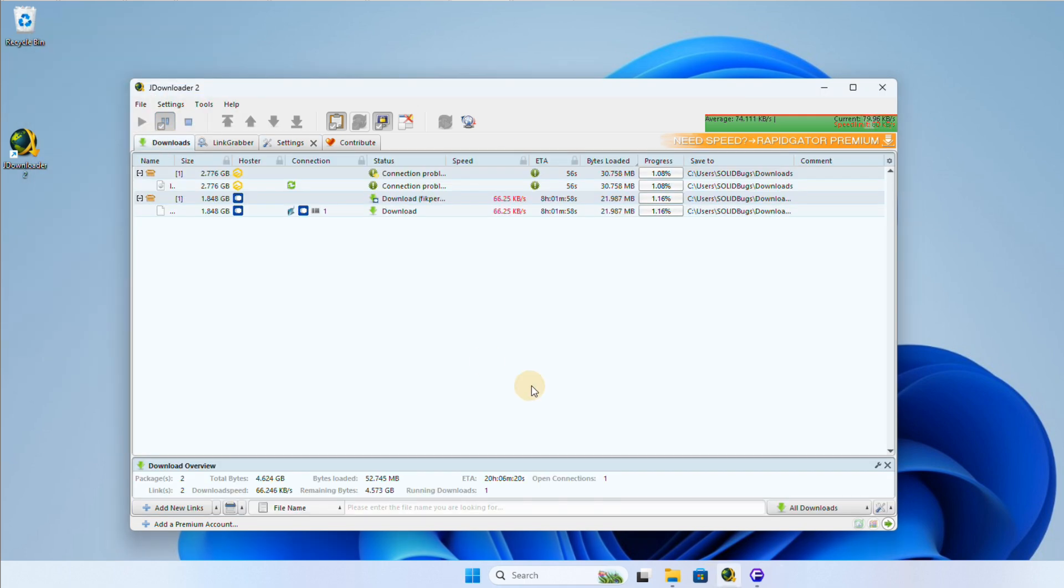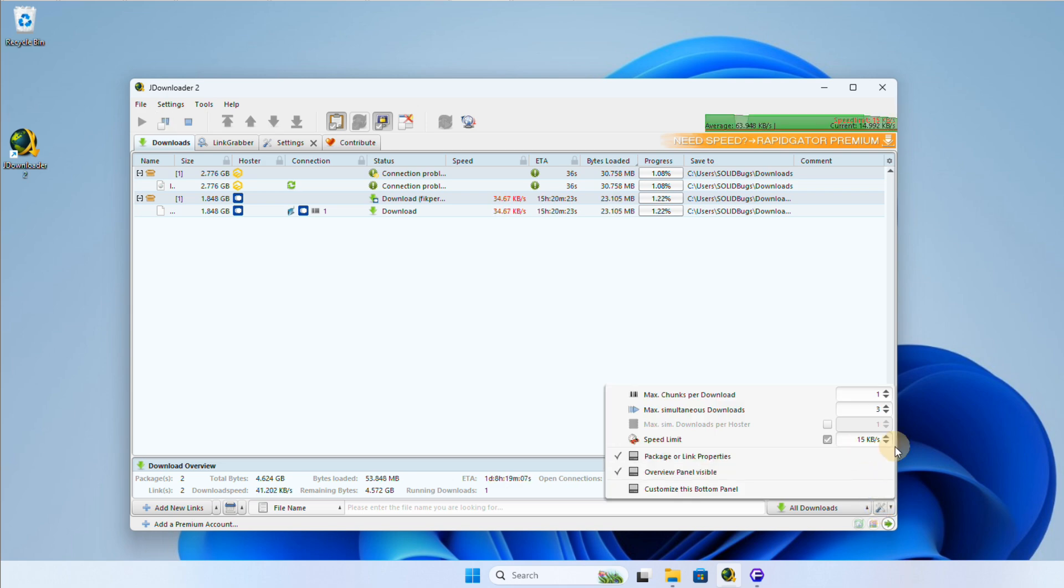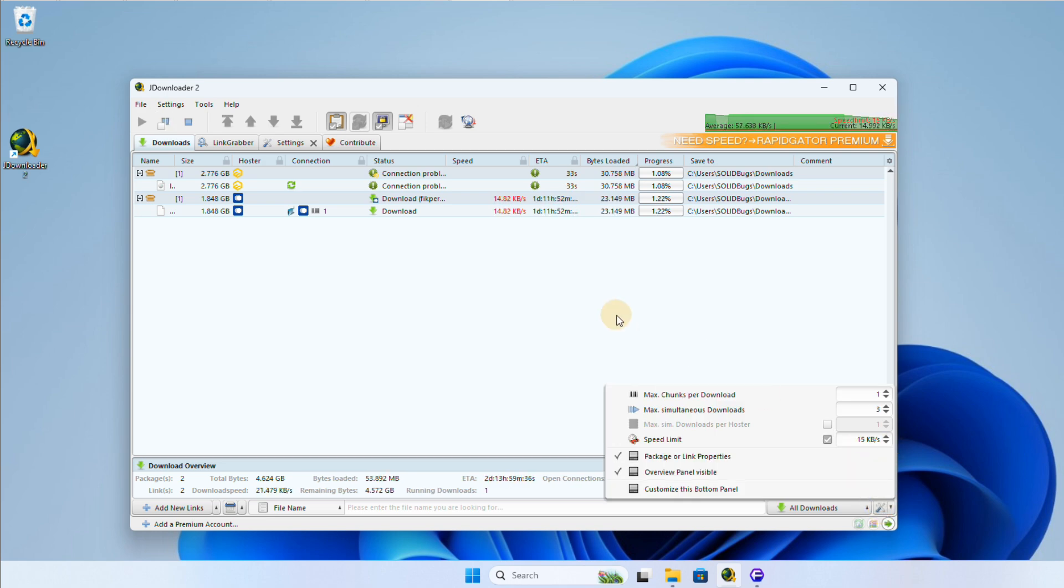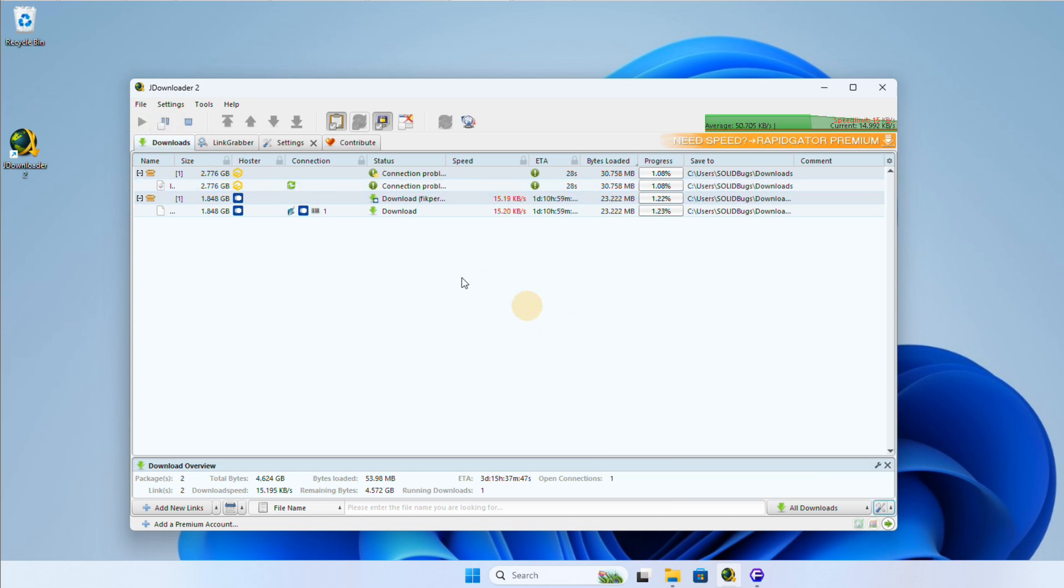So to wrap it up, to limit your download speed, press the tools icon at the bottom of the interface. Alternatively, to set the speed limit for pause mode, press the pause button in the toolbar.